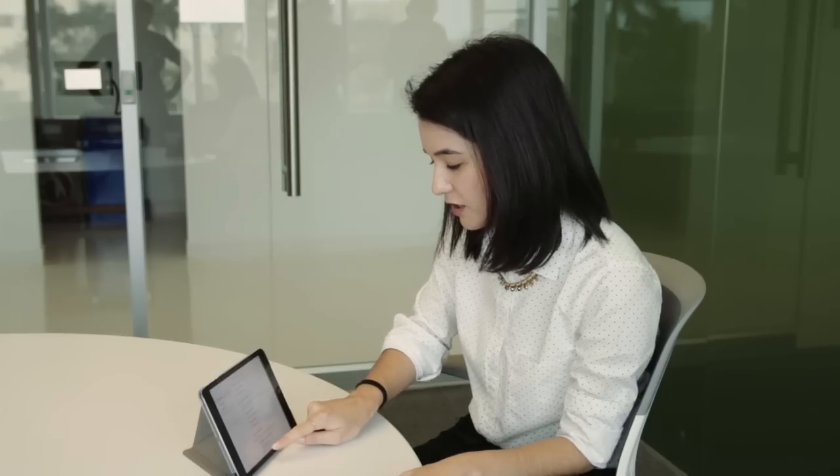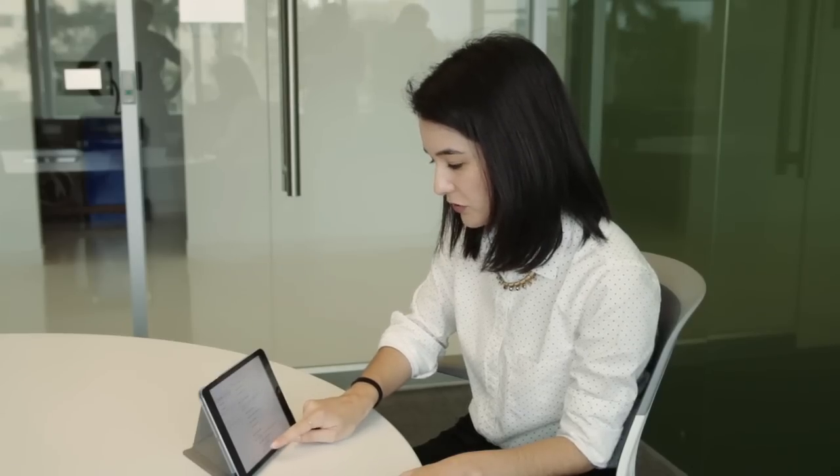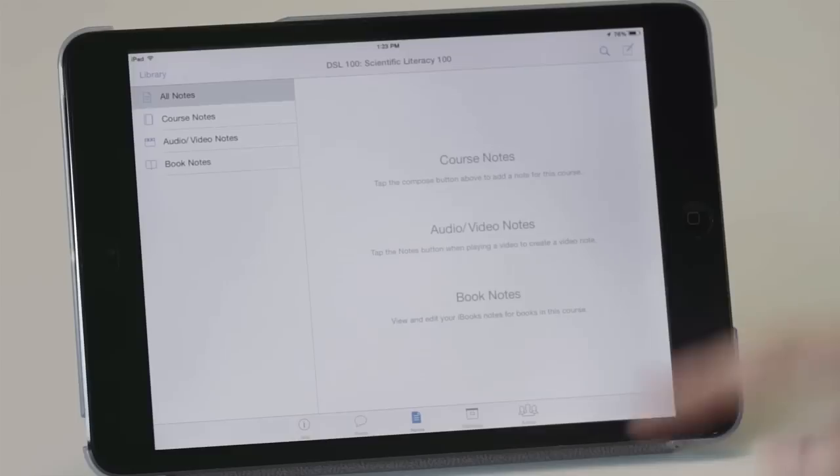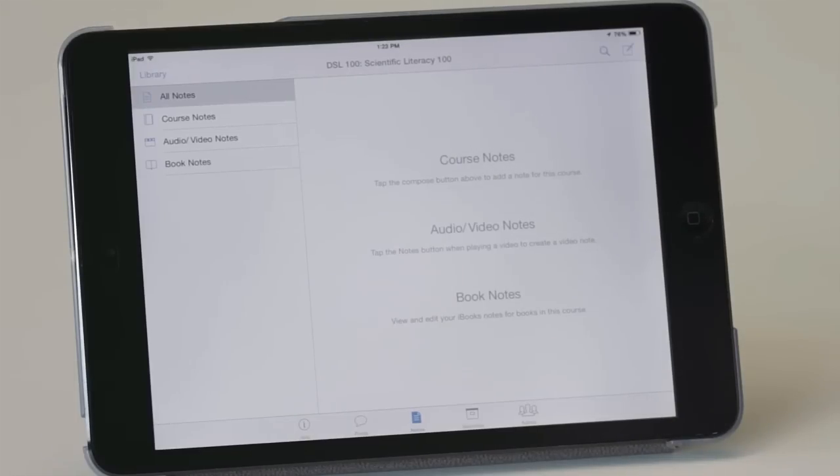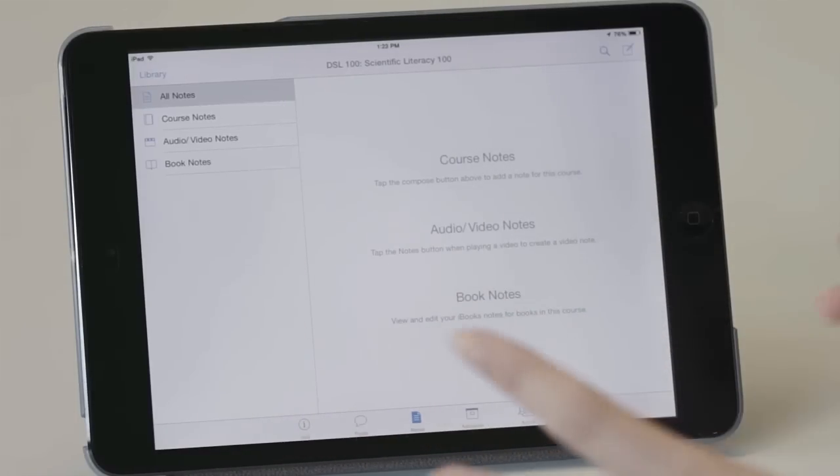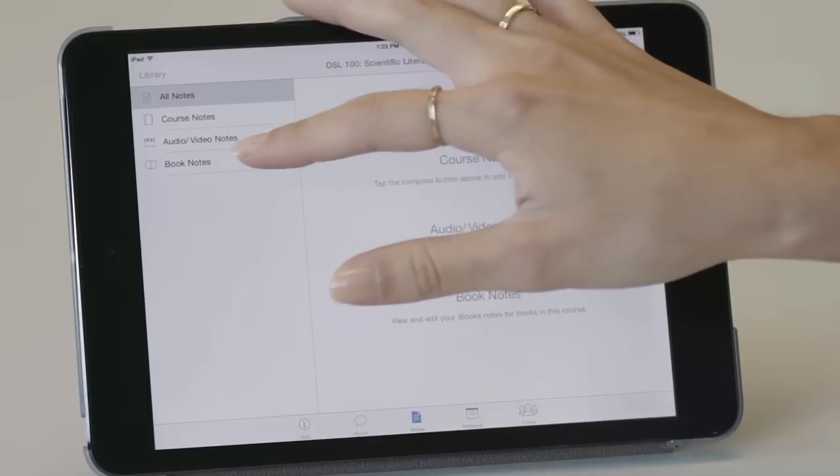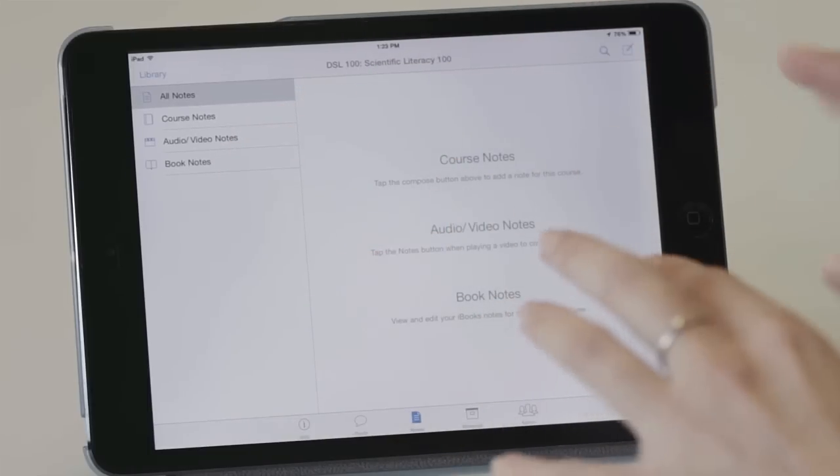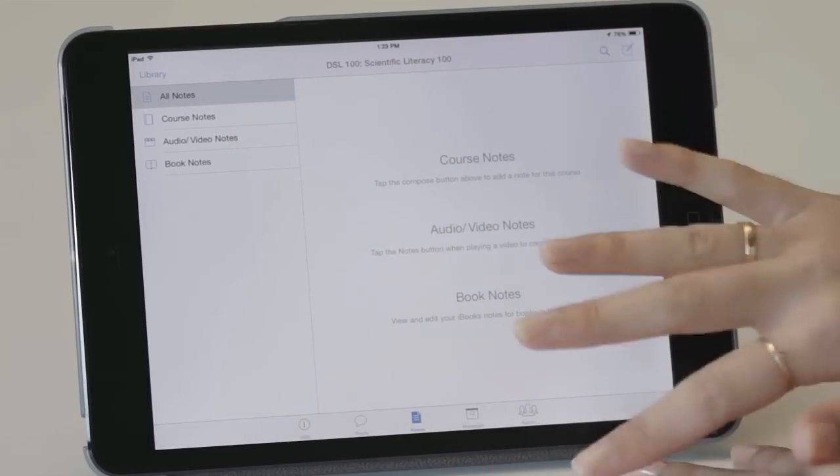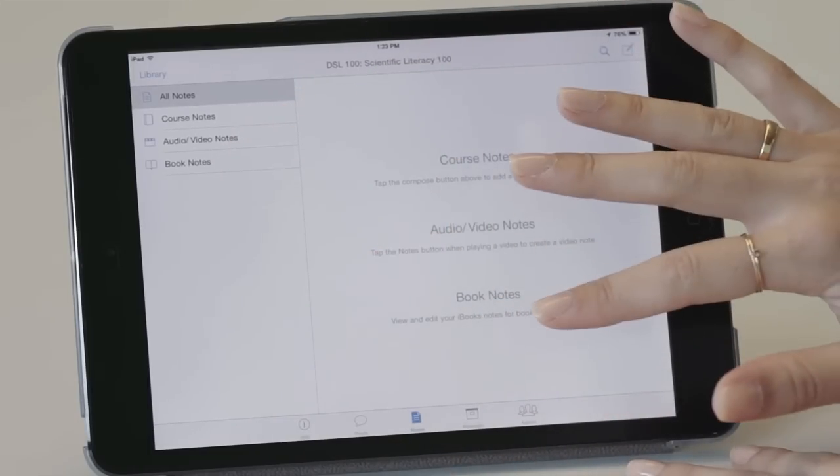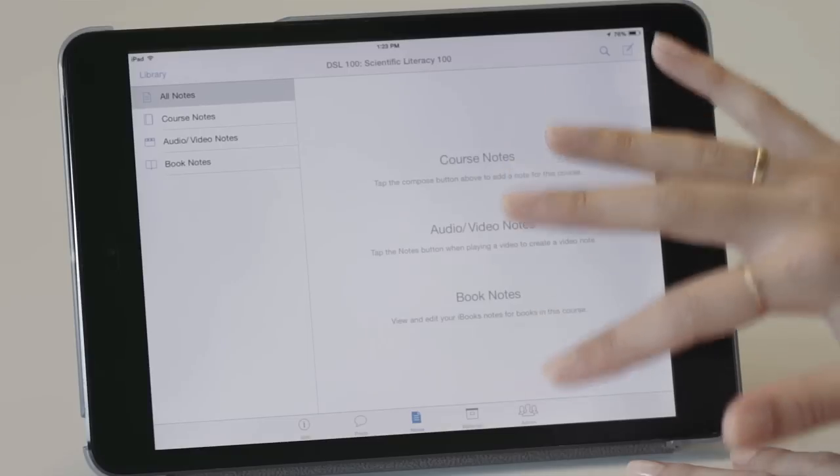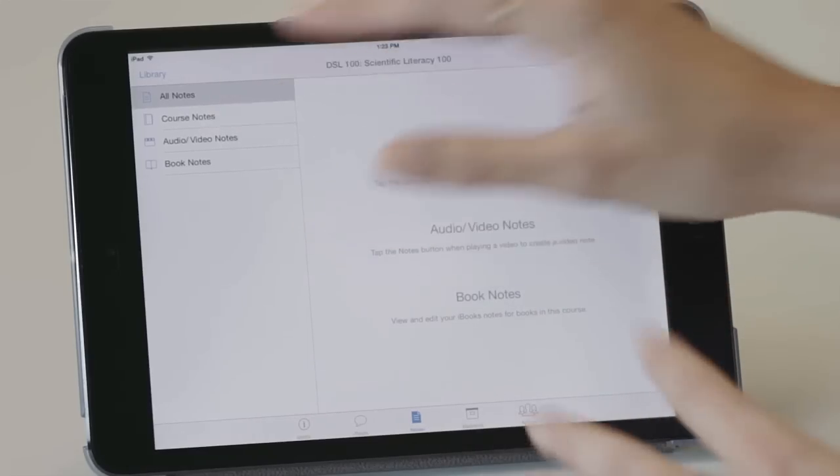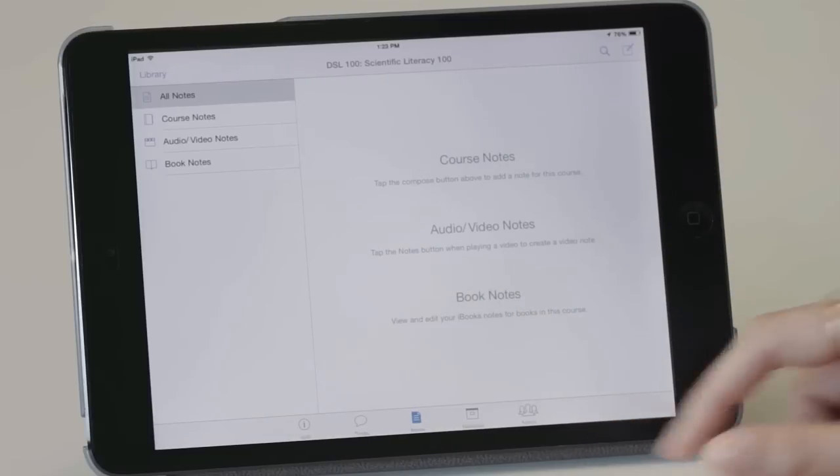Another section that is available to the students is the notes section. And this is a really key feature to iTunes U in that it organizes all of their notes in one place. So if they take notes while they're reading the book, they can find those notes in this section of their iTunes U course. As well as if they want to take notes from class that day, they'll have a course notes section.